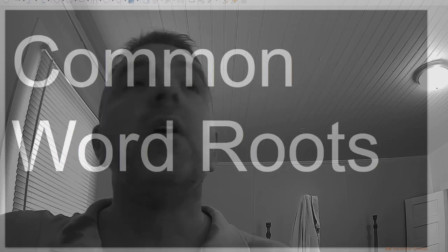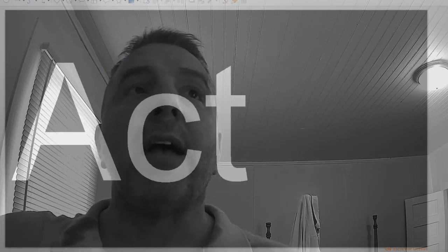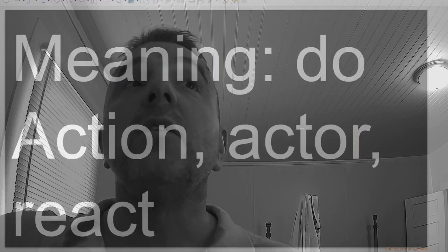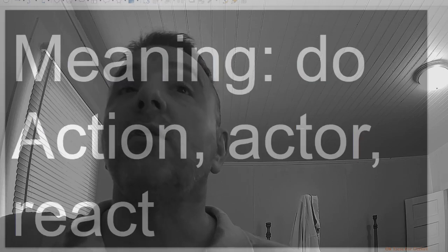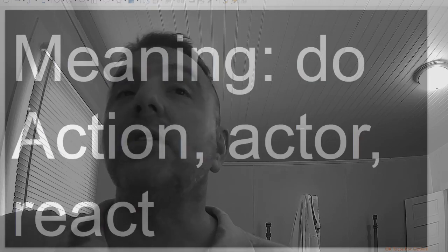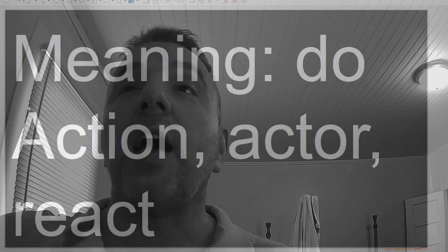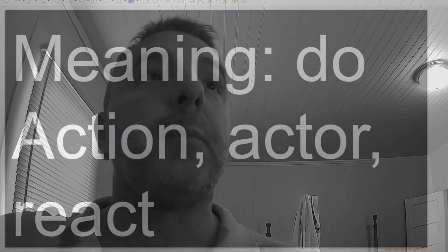Common root words. Act, meaning do. Popular uses: action, actor, react.